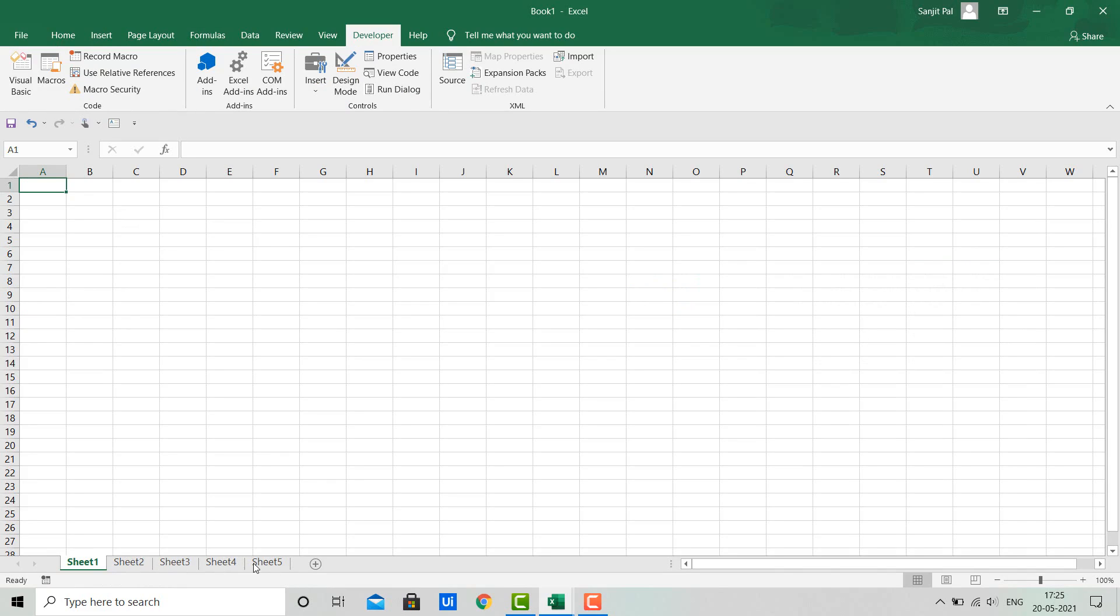This is all about grouping and ungrouping of Excel worksheets in an Excel workbook. Thanks for watching the video. I hope it was useful for you.